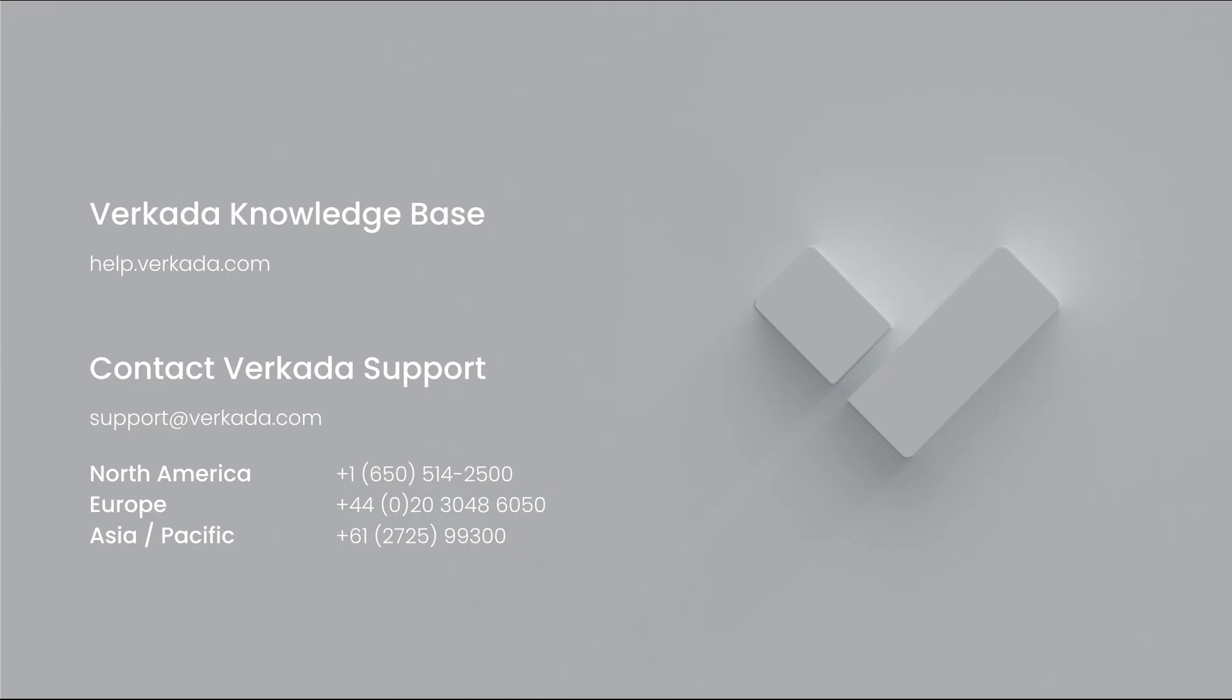That's all for this video. Thank you for watching. If you have any further questions, please visit our Knowledge Center or contact our 24-7 support team.